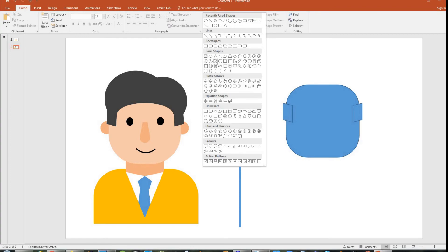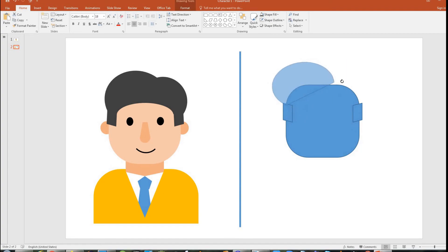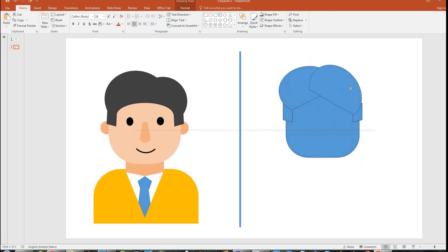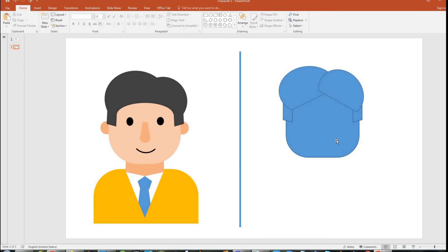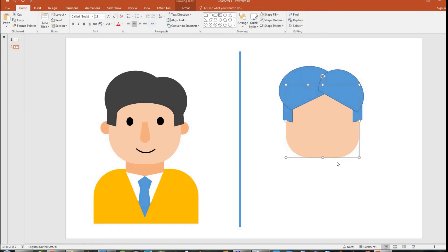I'll pick the next shape and I have to deform it a bit to make it almost similar to what you see on the left side. I will copy it again and paste it again — the same thing for the right side but it has to be slightly smaller.